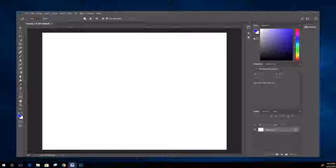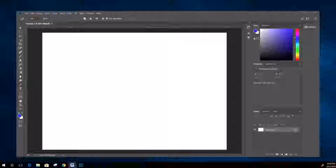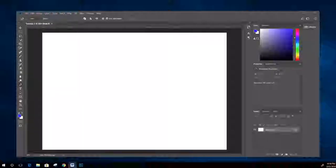Just before we get started - and this will all be in the menu - I'm using a PC today so I'll refer to PC commands but I'll give you Mac options as well. On Windows, Control equals Mac Command; Windows Alt equals Mac Option; Backspace equals Mac Delete; and Right-click equals Mac Control.